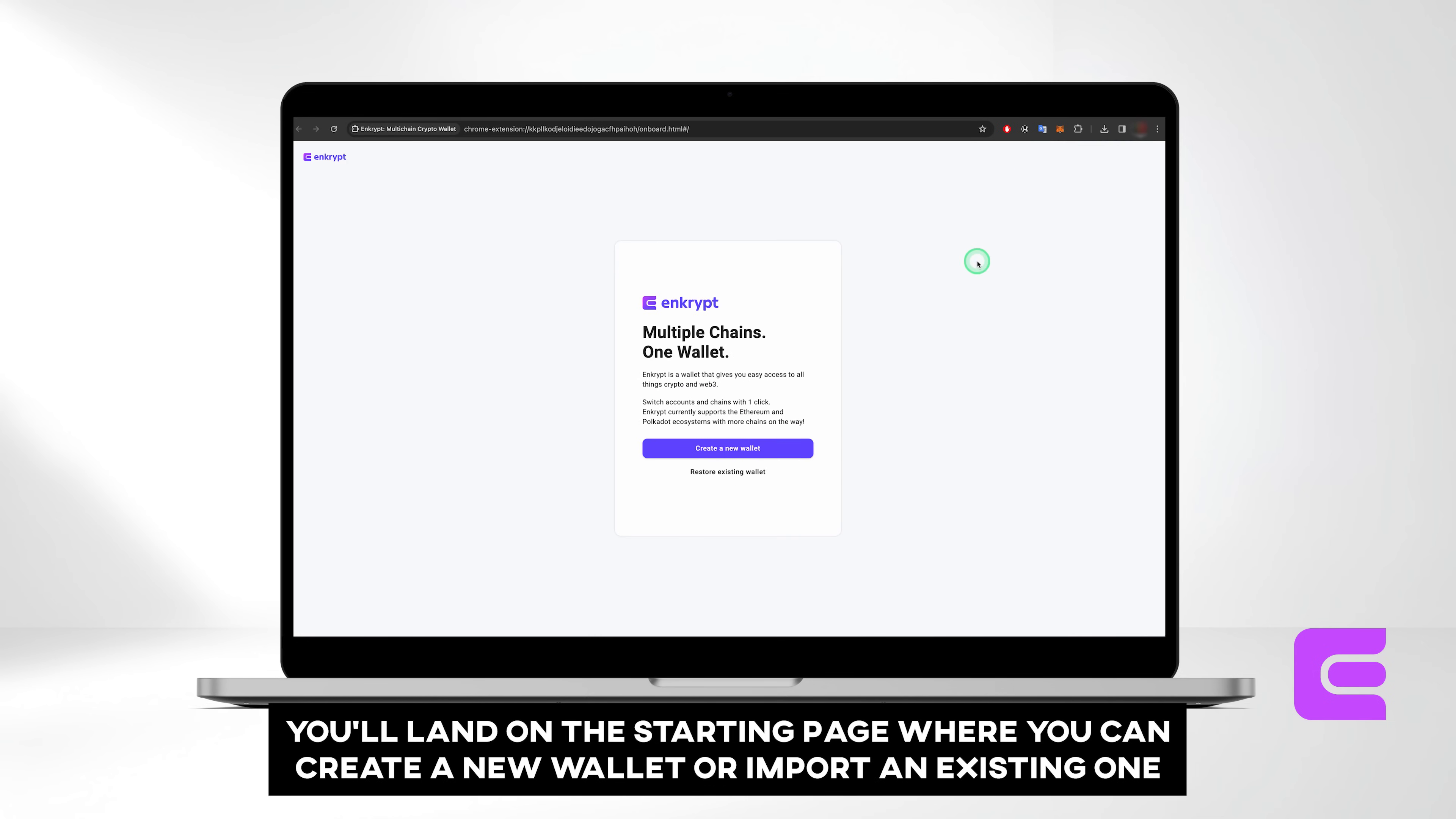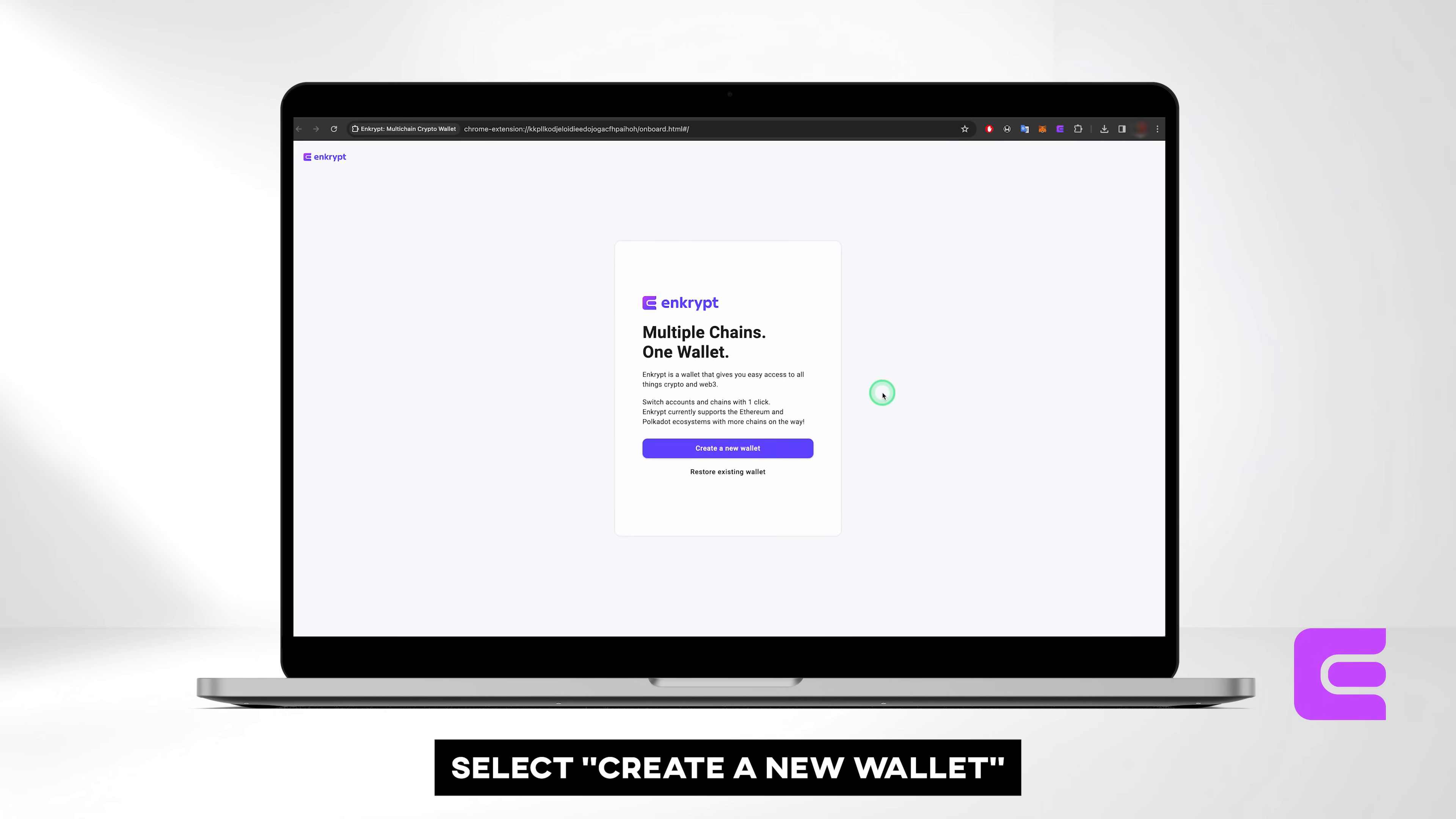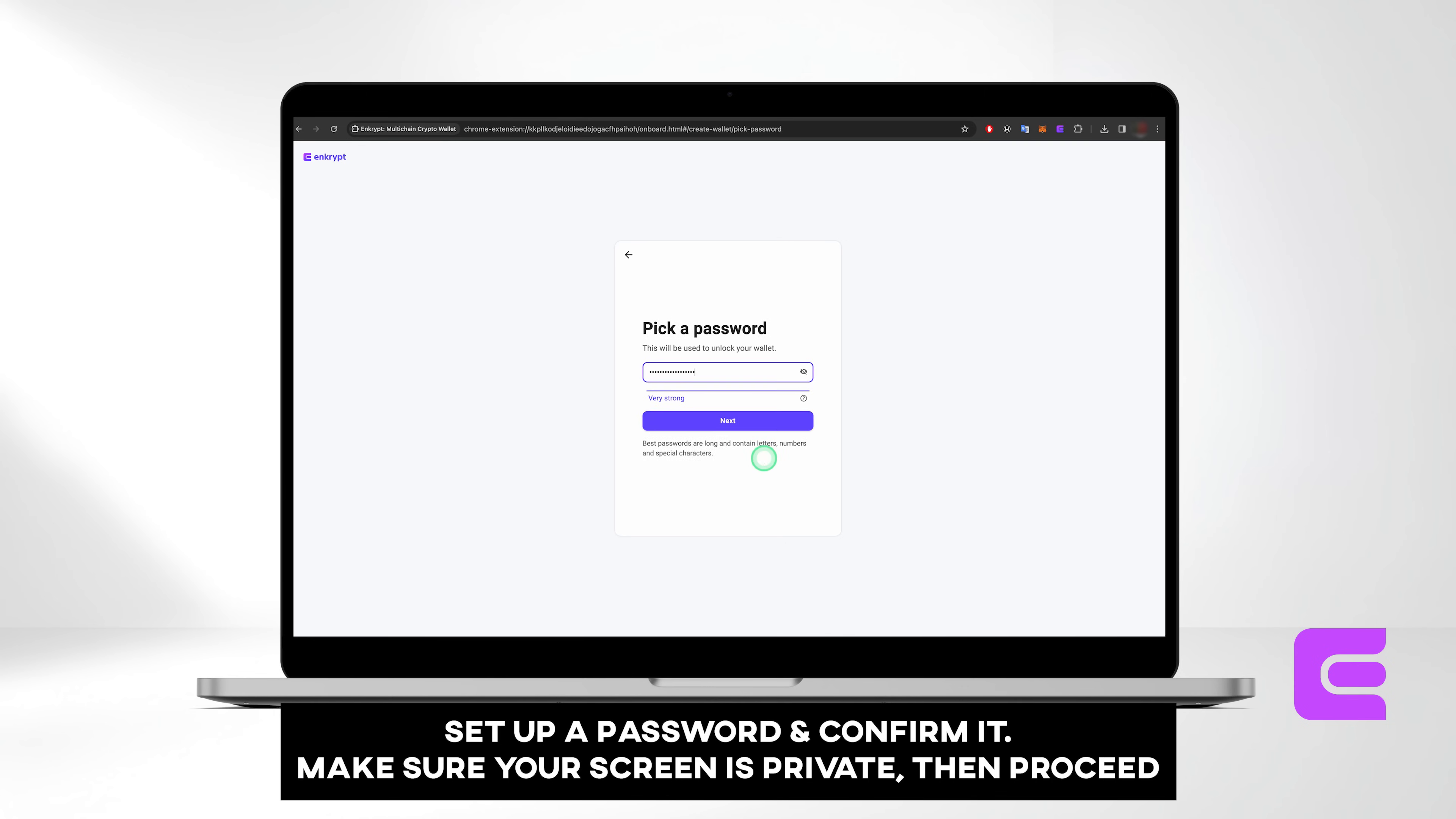Once installed, you'll land on the starting page, where you can either create a new wallet or import an existing one. Since we're starting fresh, let's select Create a New Wallet. Set up a password and confirm it. Make sure your screen is private, then proceed.